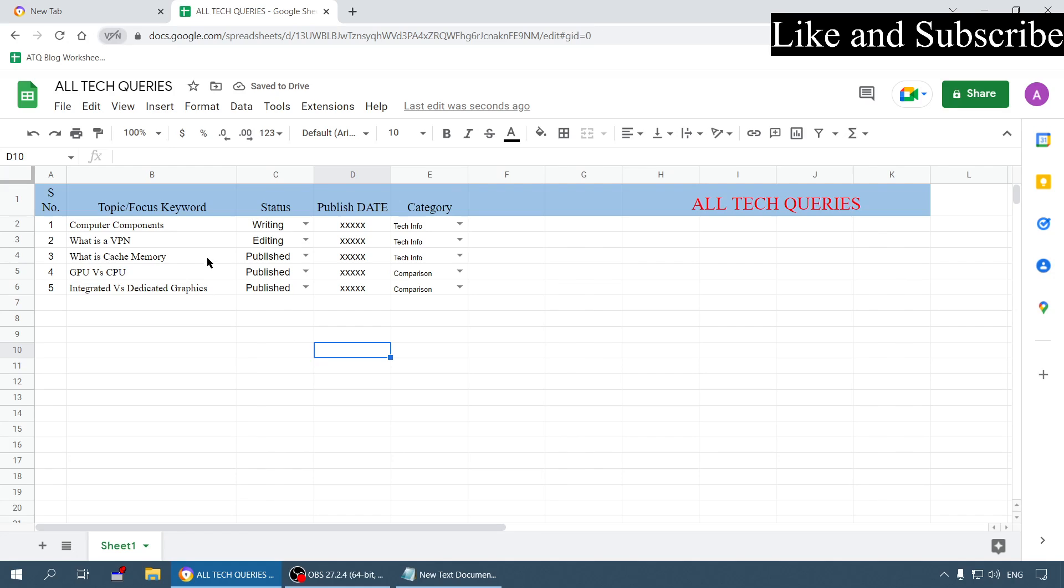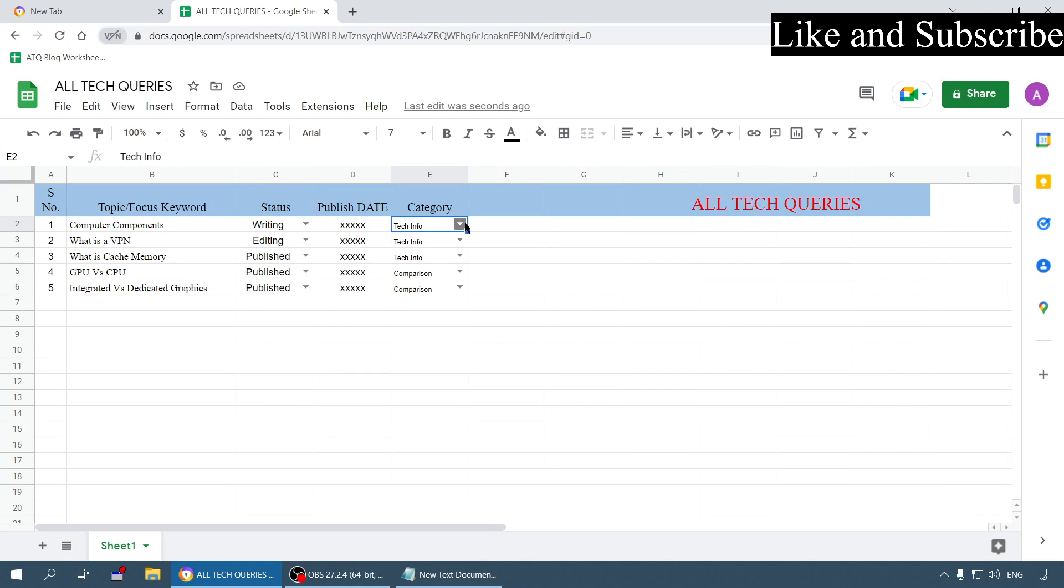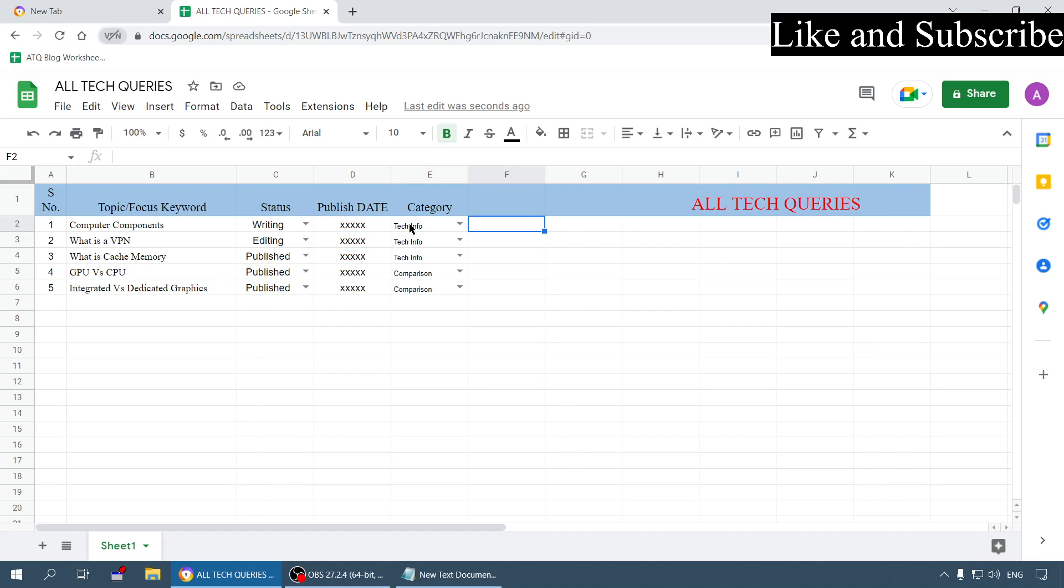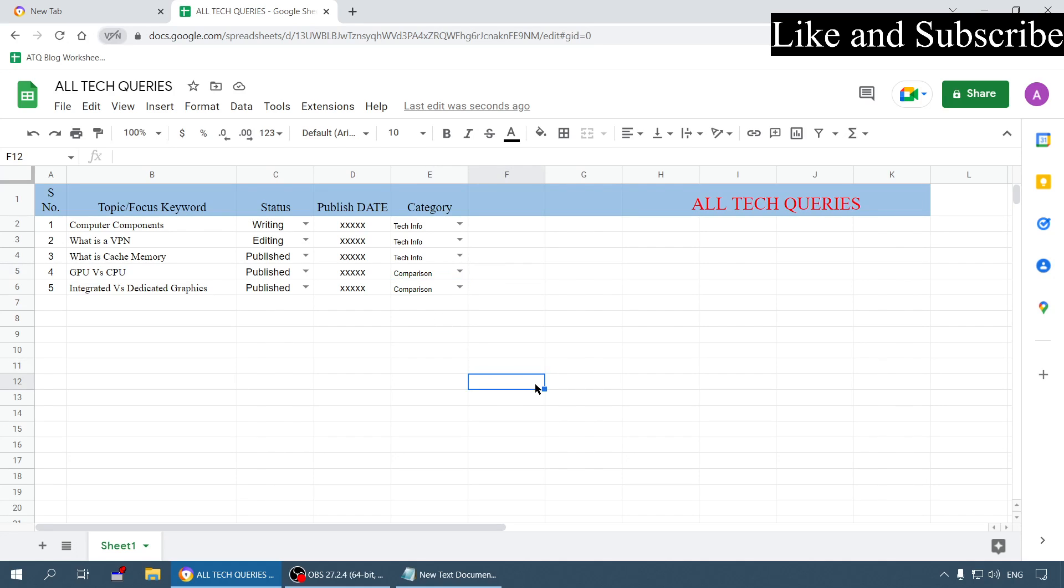It is very helpful in other sectors also. Here I have also created one more dropdown menu for categories. These three come under tech information so I have set tech info, and this comes under comparison so I have set comparison. Today I am going to show you how it is done.